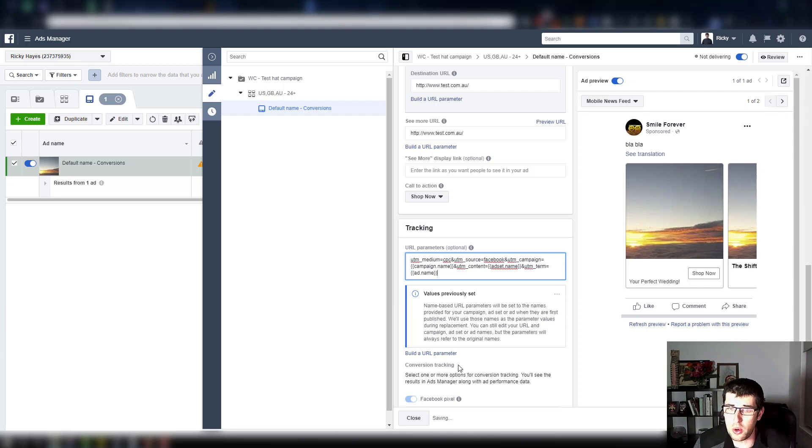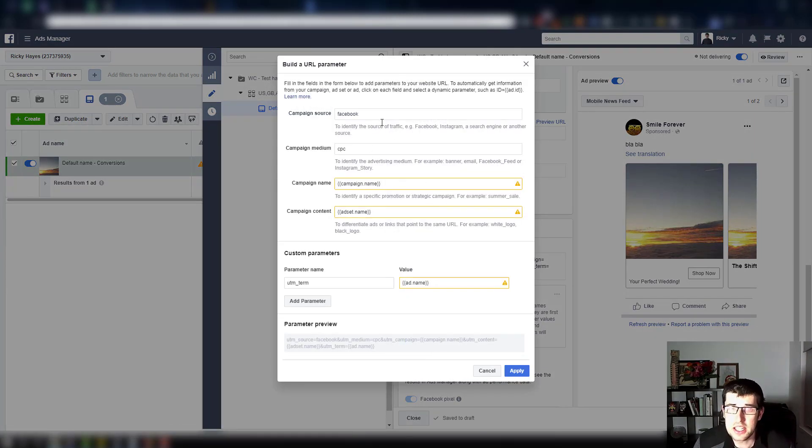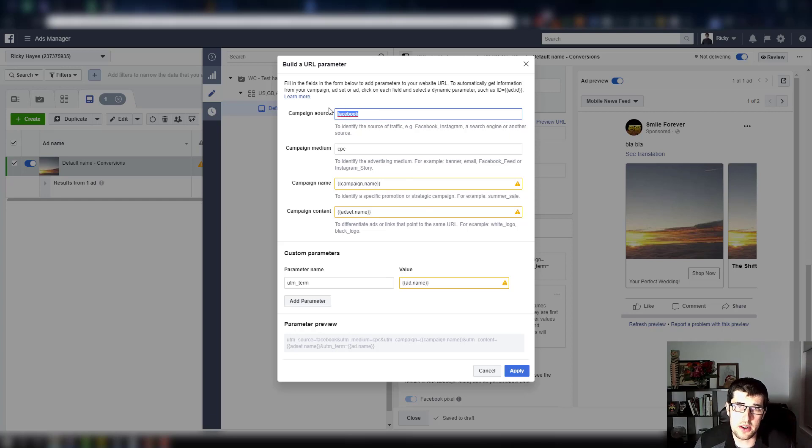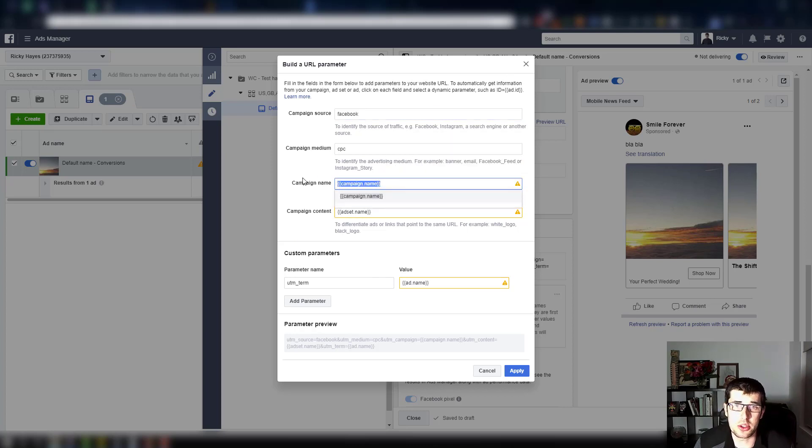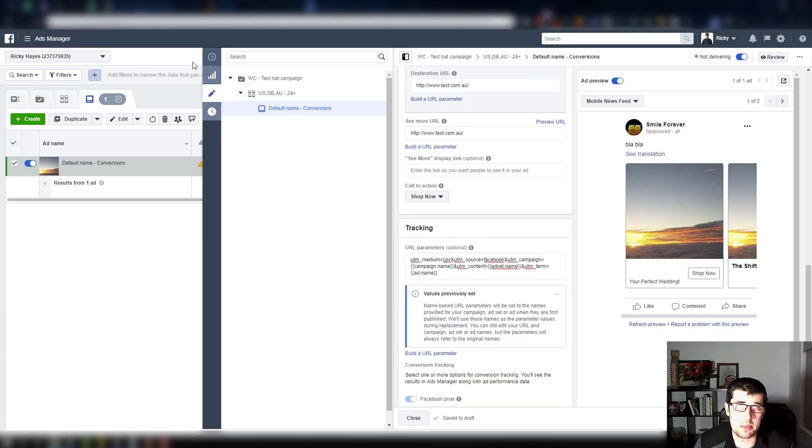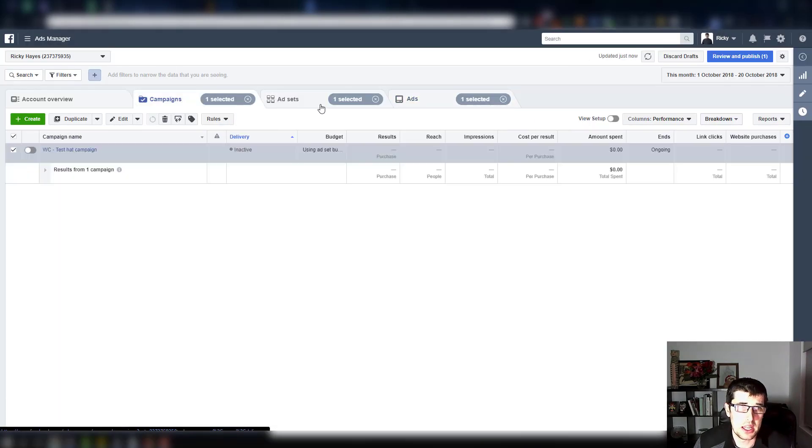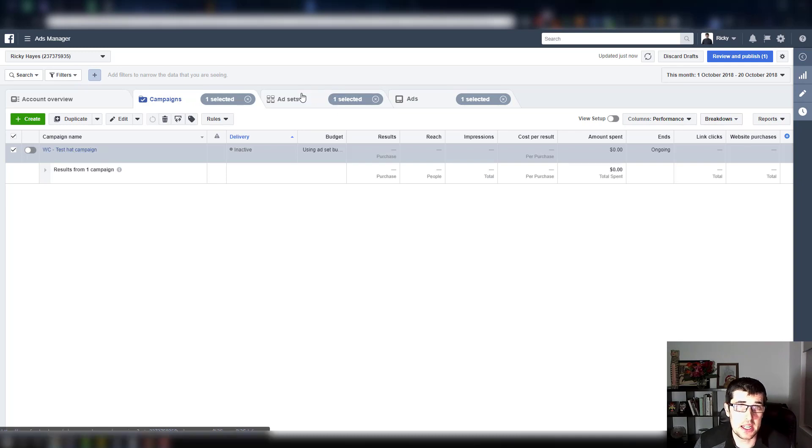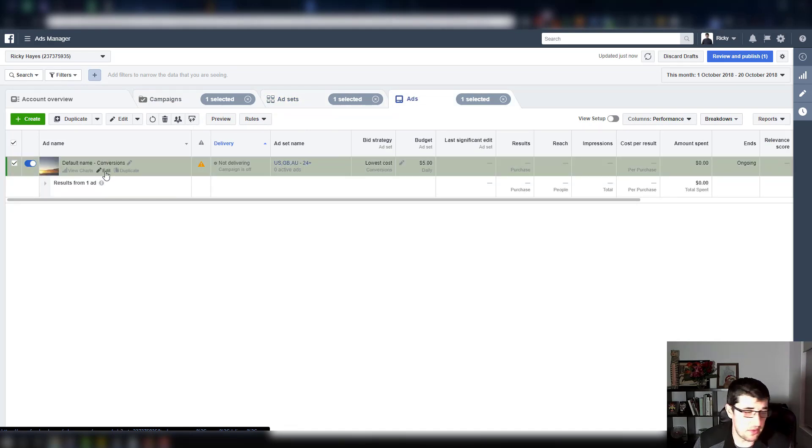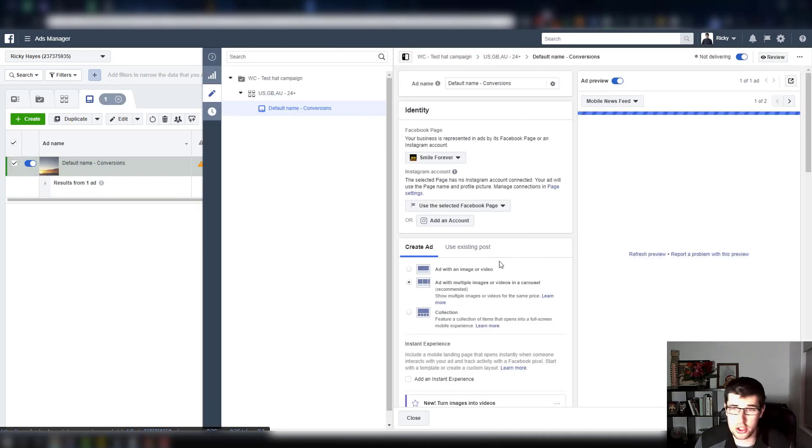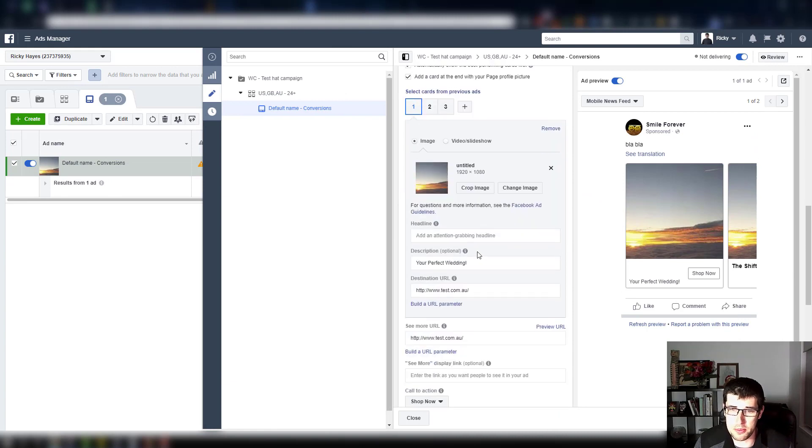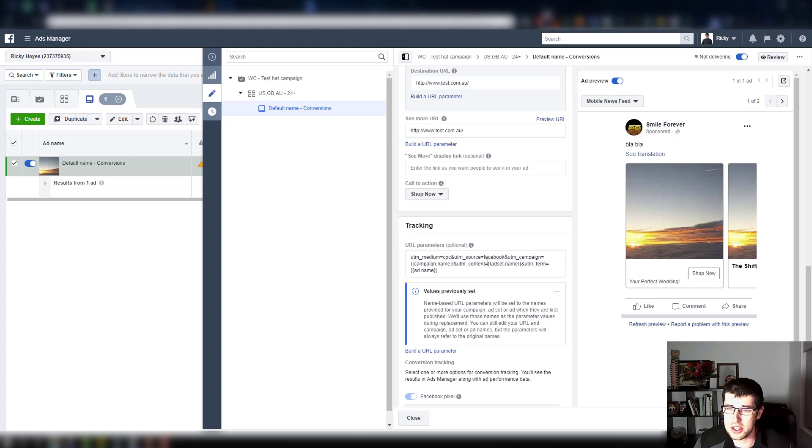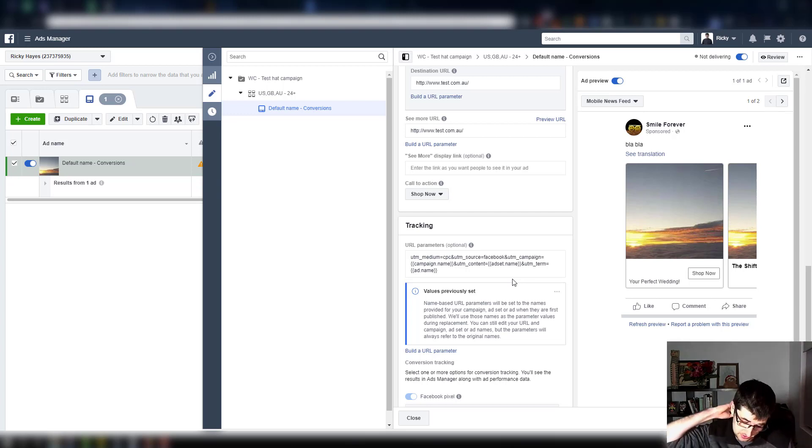Now if you are curious as well, you can, this is where you can actually change it to see how it then pulls that in. Campaign name, source, you can tell that is then correct. It's using a variable so it's going to pick up the campaign name. So what that means is, it's going to say WC test hat campaign, it's going to say the ad set is that and it's going to say the ad is default name conversions. I must admit I'm not the best with my naming conventions sometimes. So it's going to give me the ad set name and the ad name, and what that's going to do is it's then going to push it into Google Analytics.